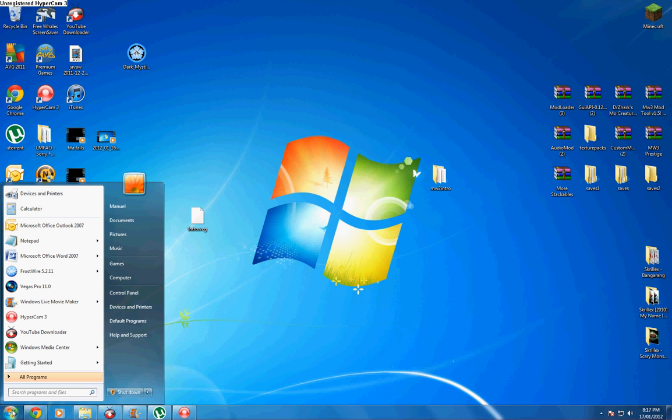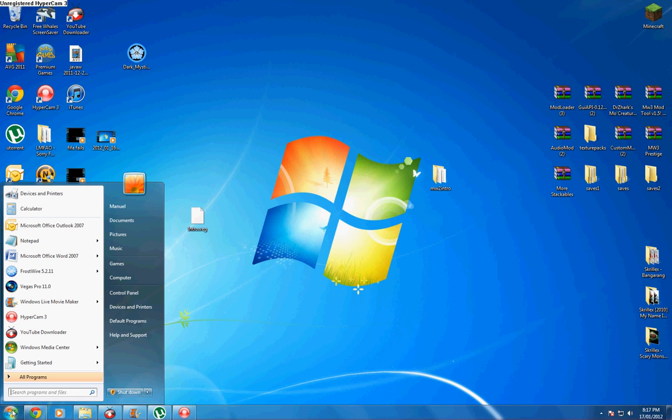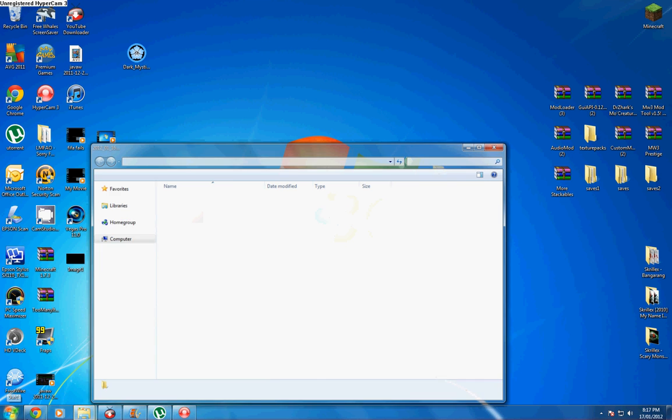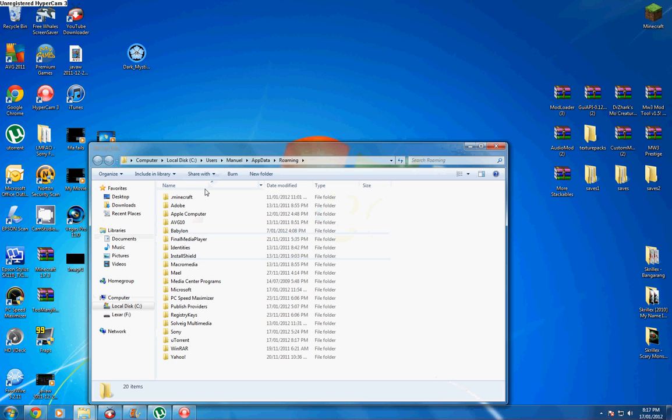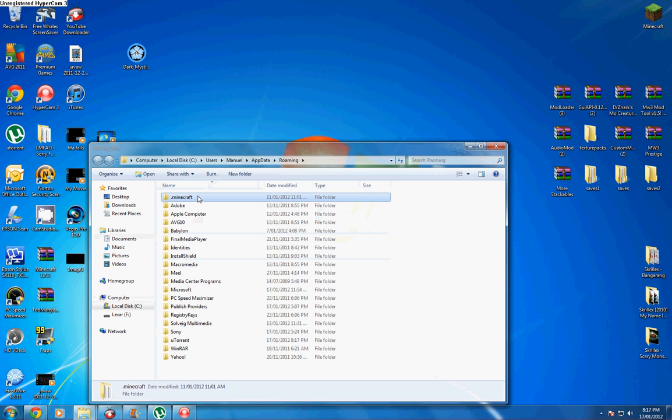Alright, so we're up and running. Open up .minecraft. Now your bin folder, you can go ahead and delete that. Wait, just wait.